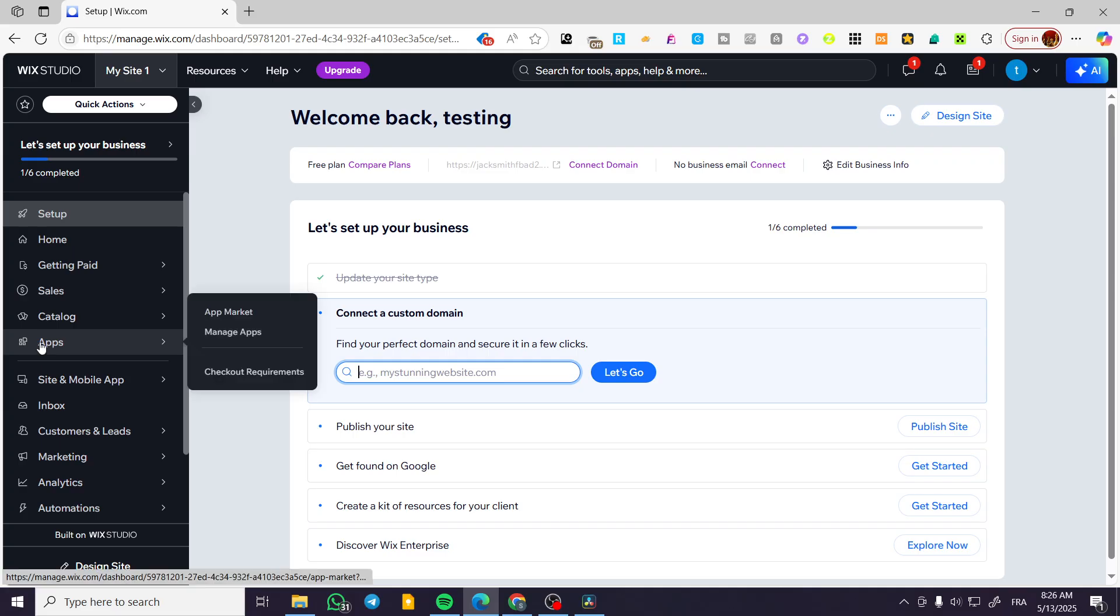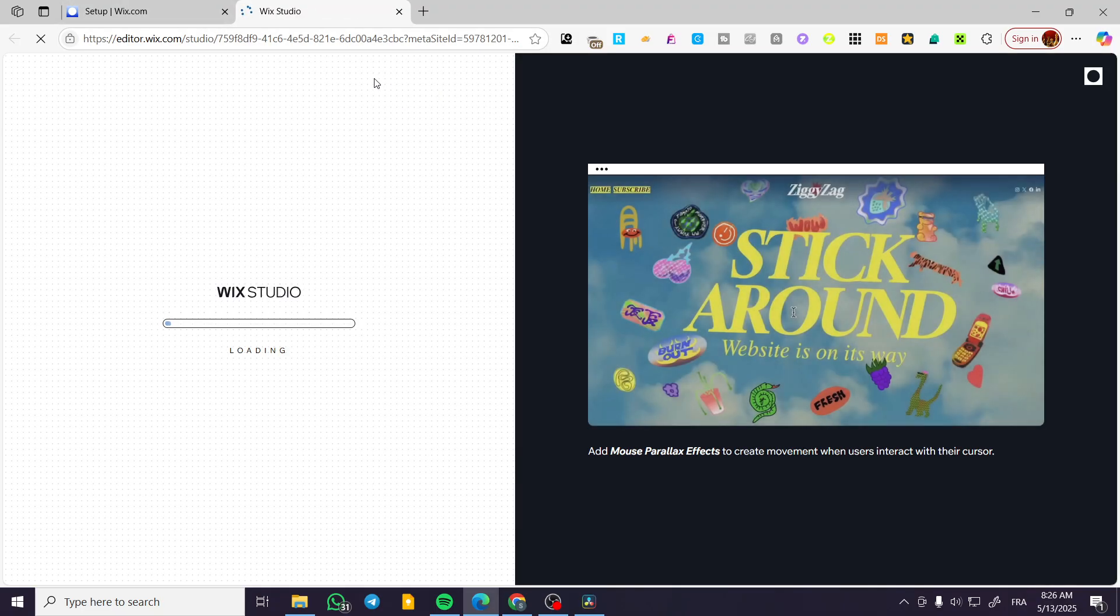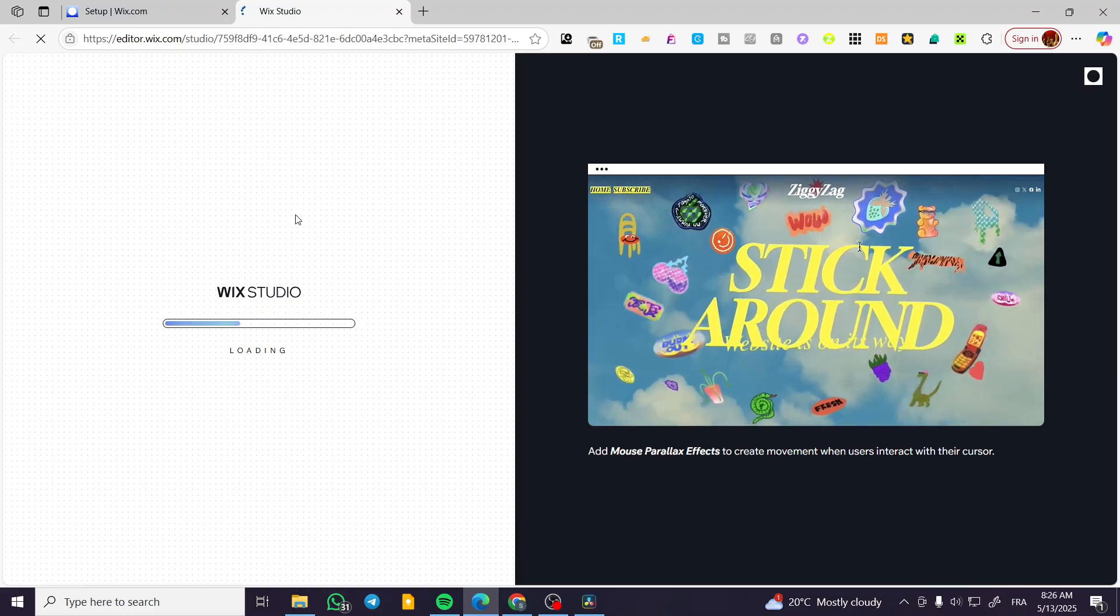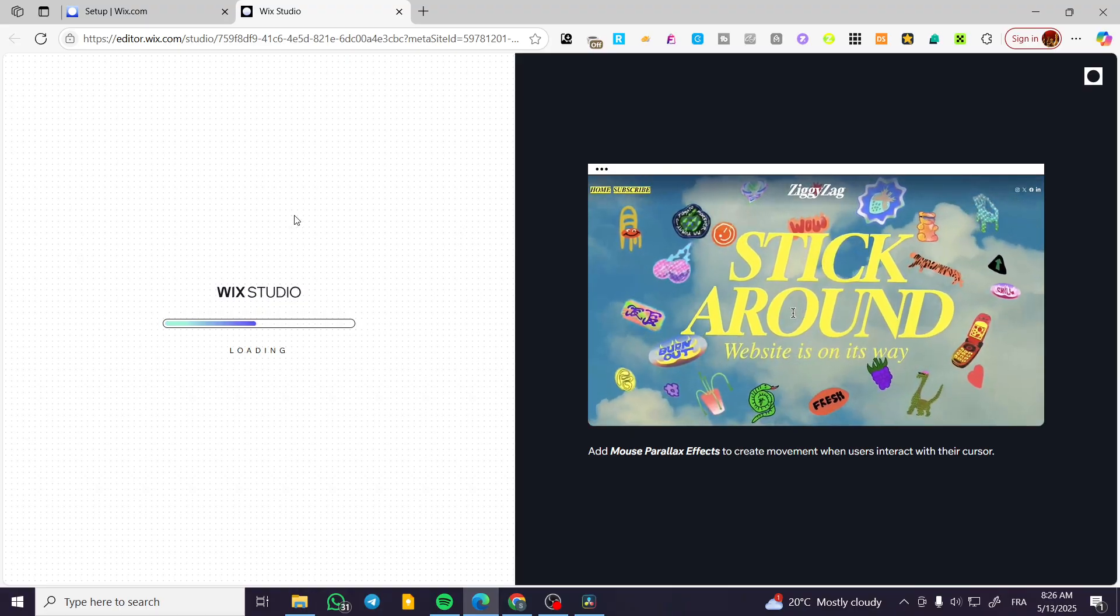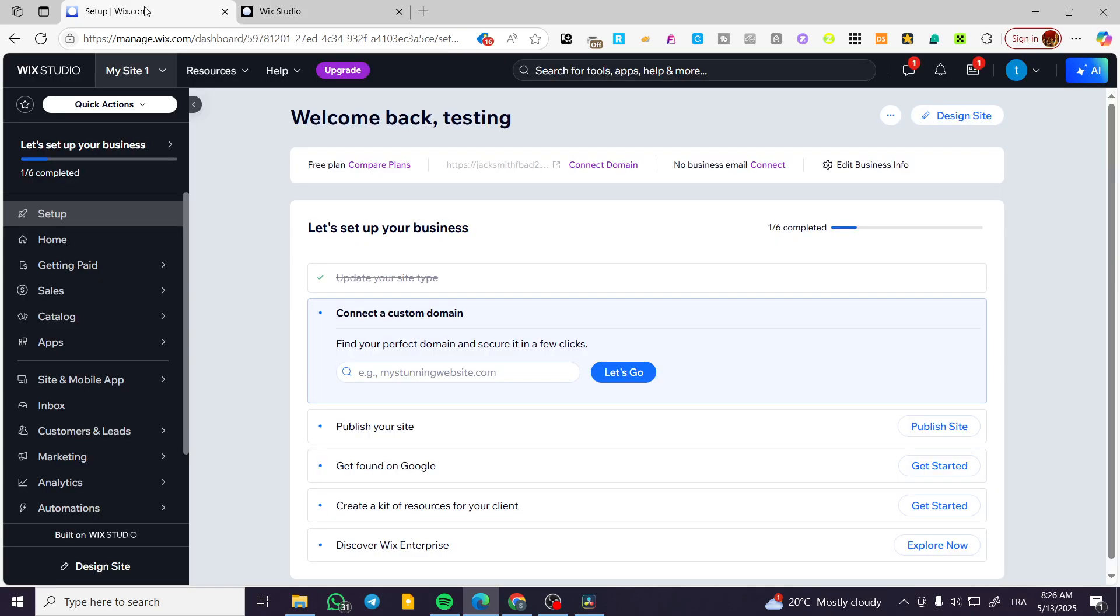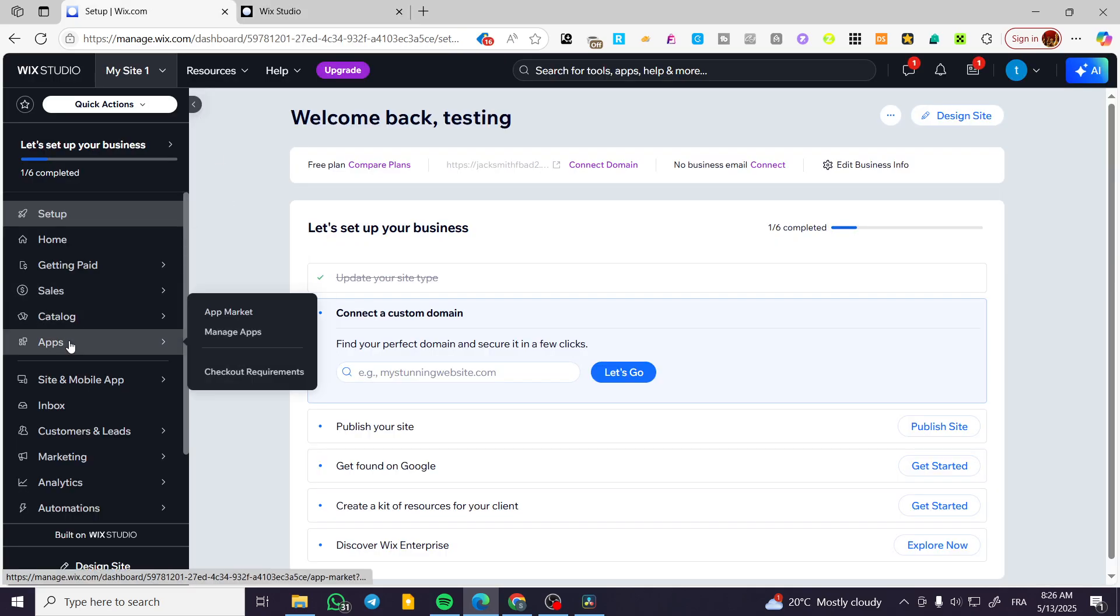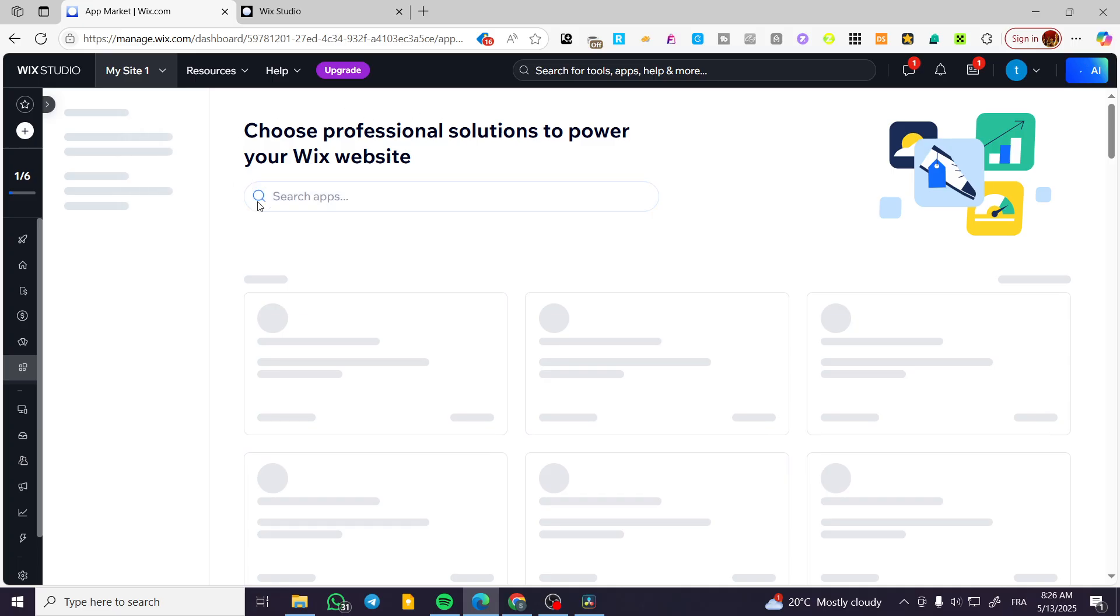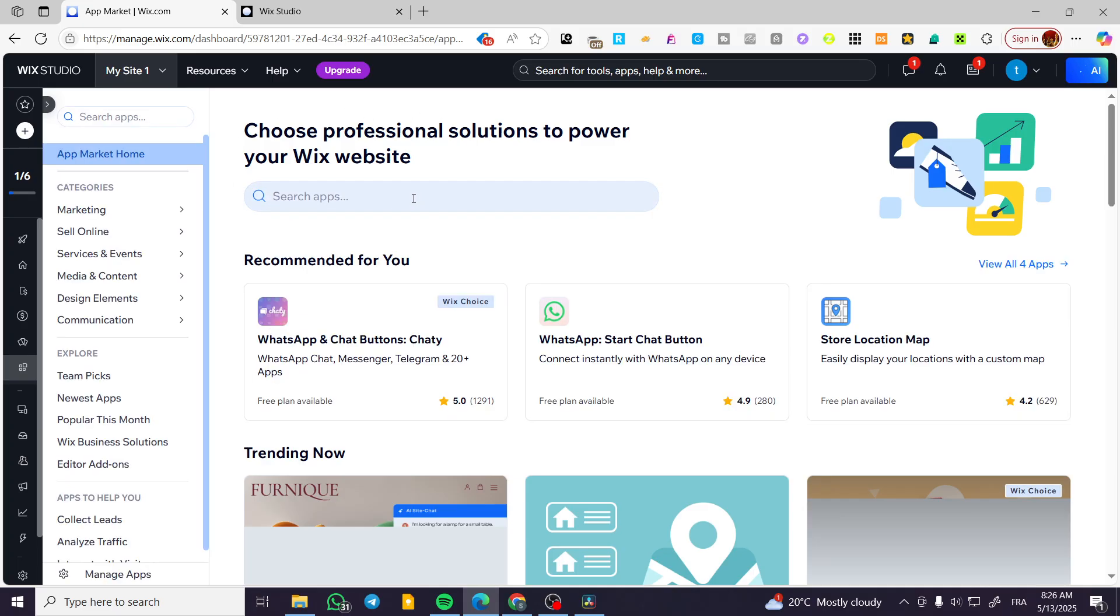We're going to head over to apps. You can go ahead and click on design site and open up the website. I'm going to do that so we are not going to waste much time in case we have a setup for the website. If it is demanded, click on apps. It is going to open up the app market from here.